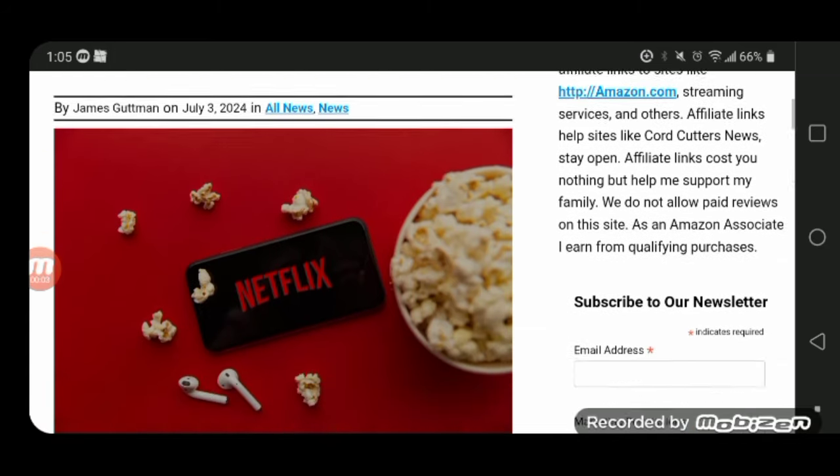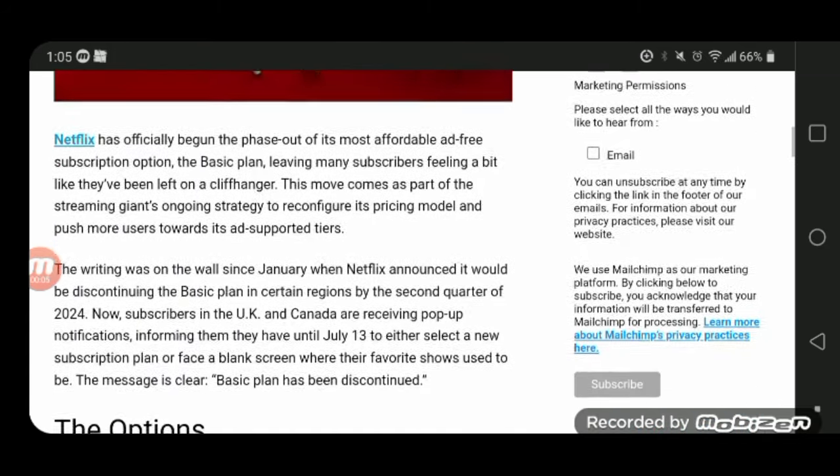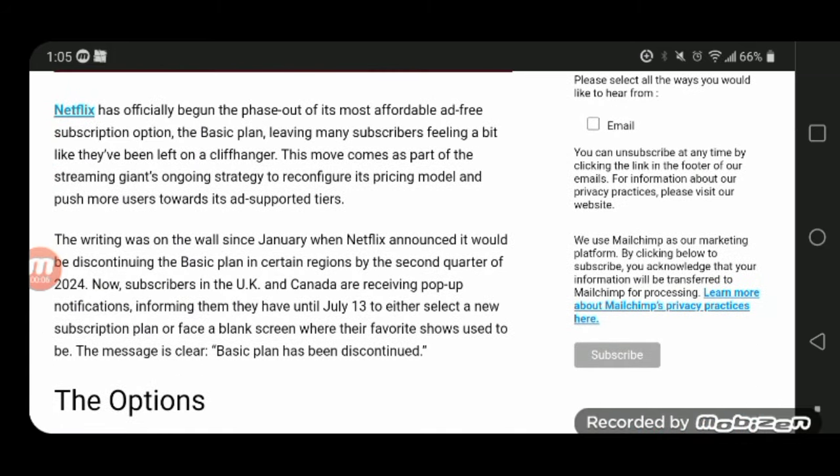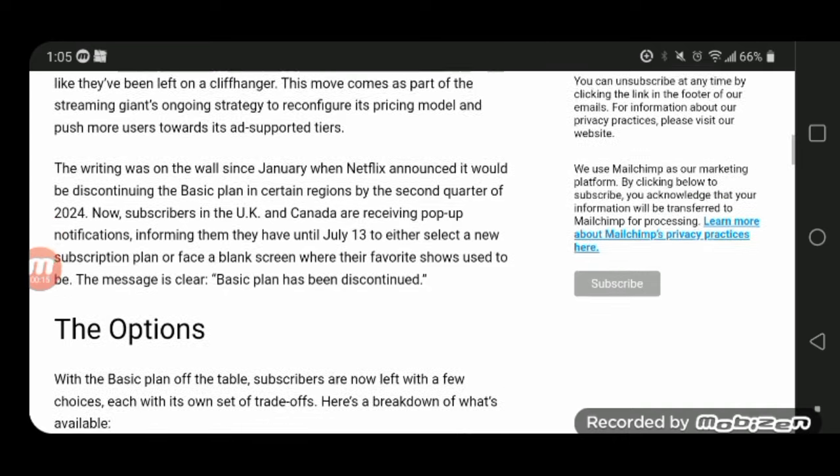I am not surprised as Netflix literally just decided to phase out its most affordable ad-free subscription option, being the Basic Plan, leaving many subscribers feeling a bit like they have been left in a cliffhanger.